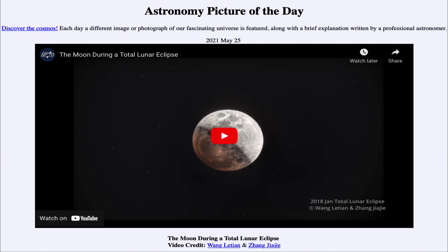So that was our picture of the day for May the 25th of 2021, titled 'The Moon During a Total Lunar Eclipse.' We'll be back again tomorrow for the next picture. Until then, have a great day everyone, and I will see you in class.